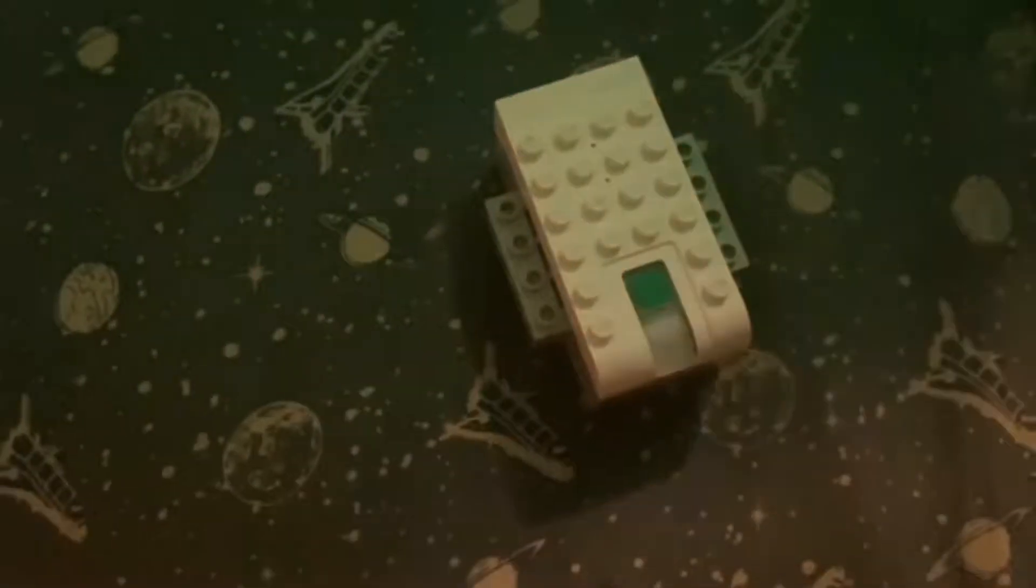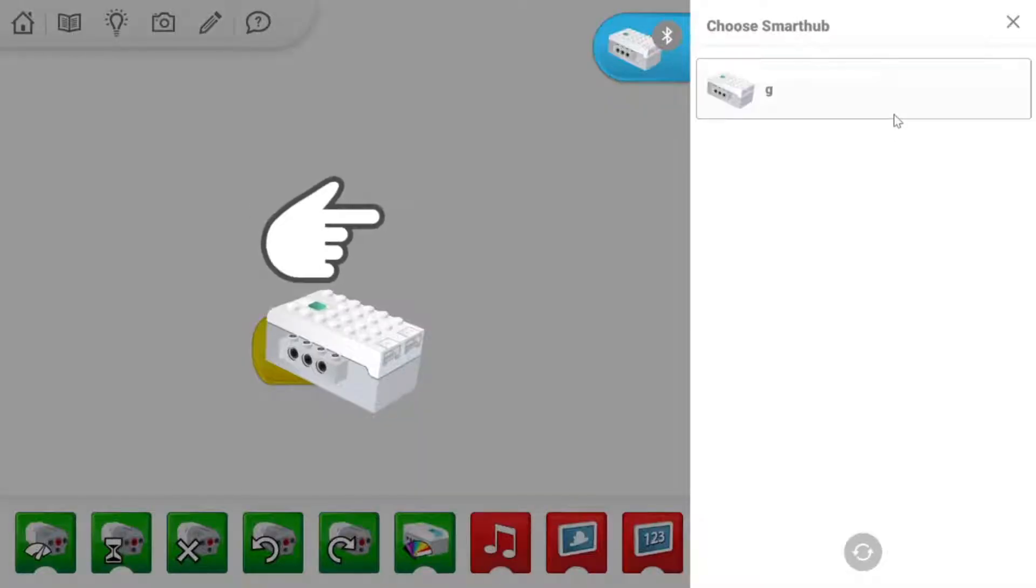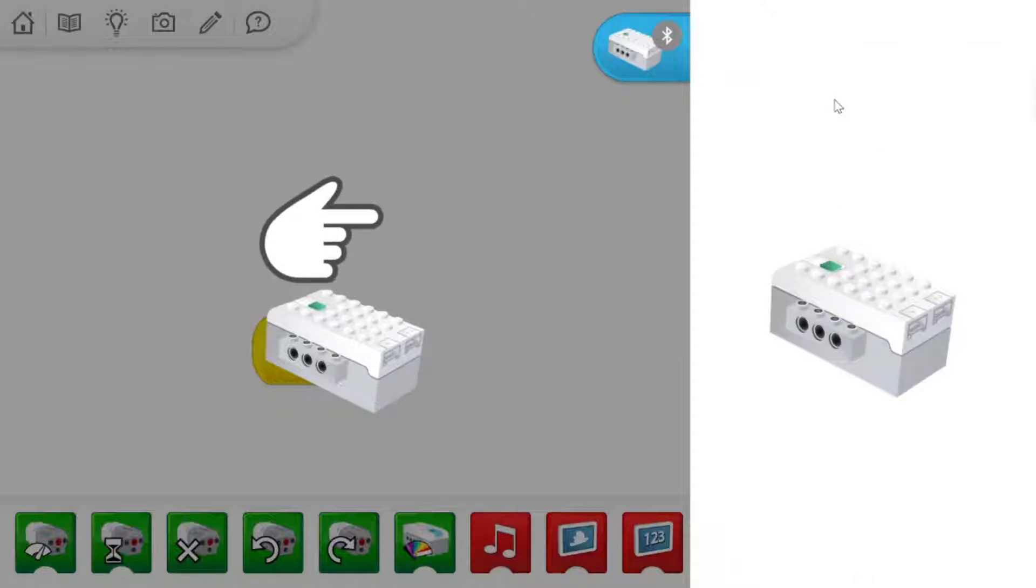It'll start flashing. This shows you that it is attempting to connect to your device. It should show up in the menu there with whatever the name is.